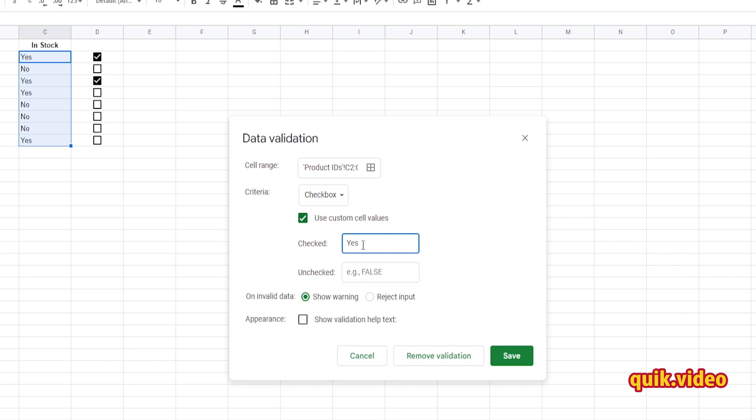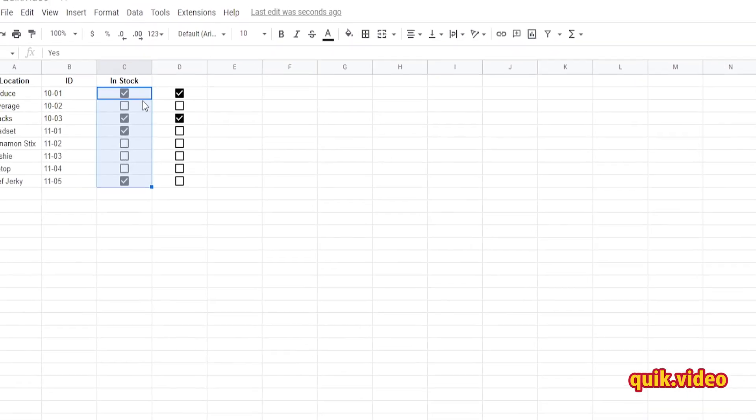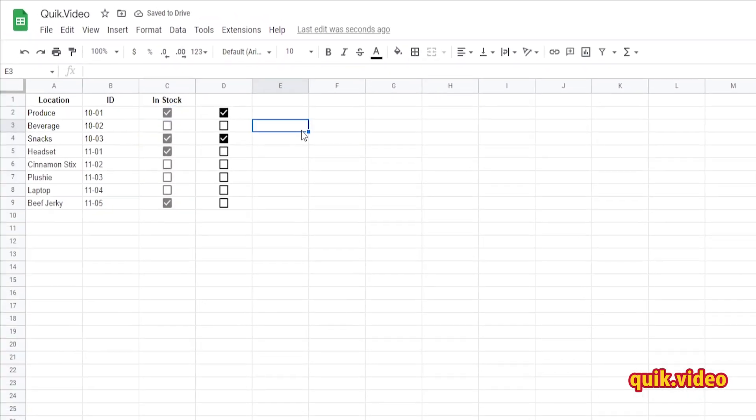So in my case, if it says yes I want it to be checked, and if it says no I want it to be unchecked. I put that in, I'm going to go ahead and press Save, and now it automatically checks or doesn't check based on that information that's there. Pretty cool.